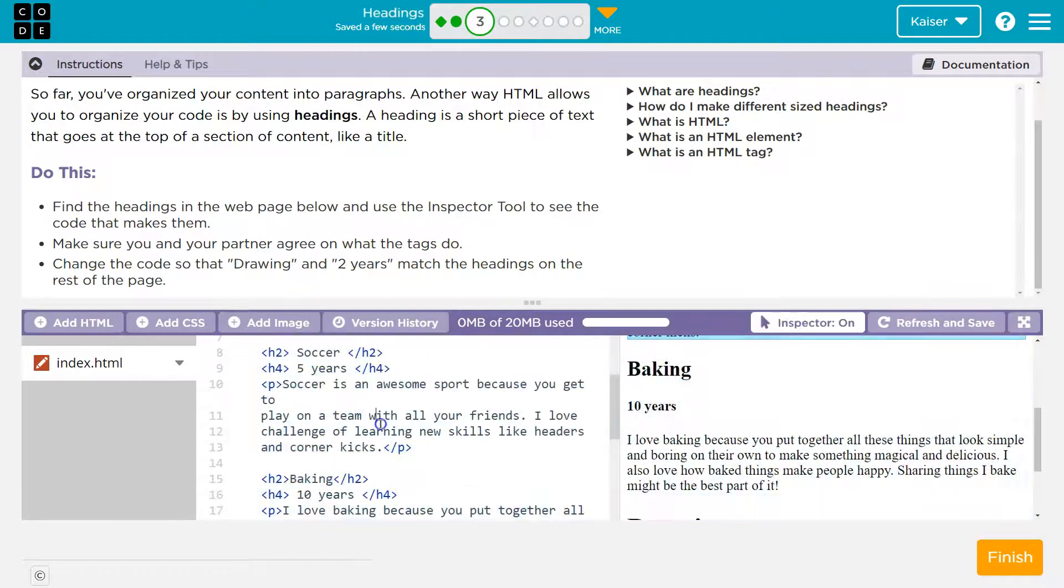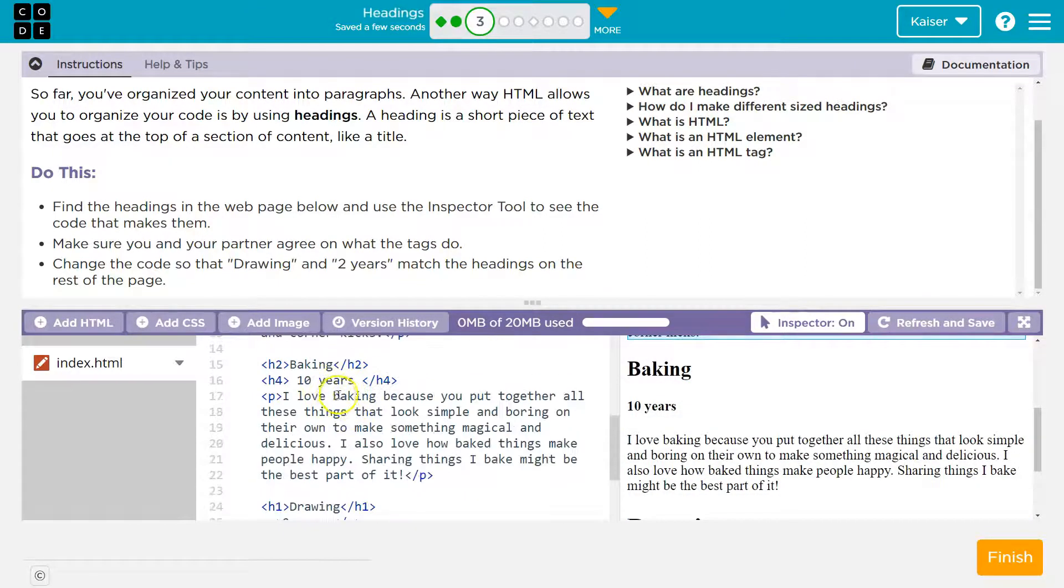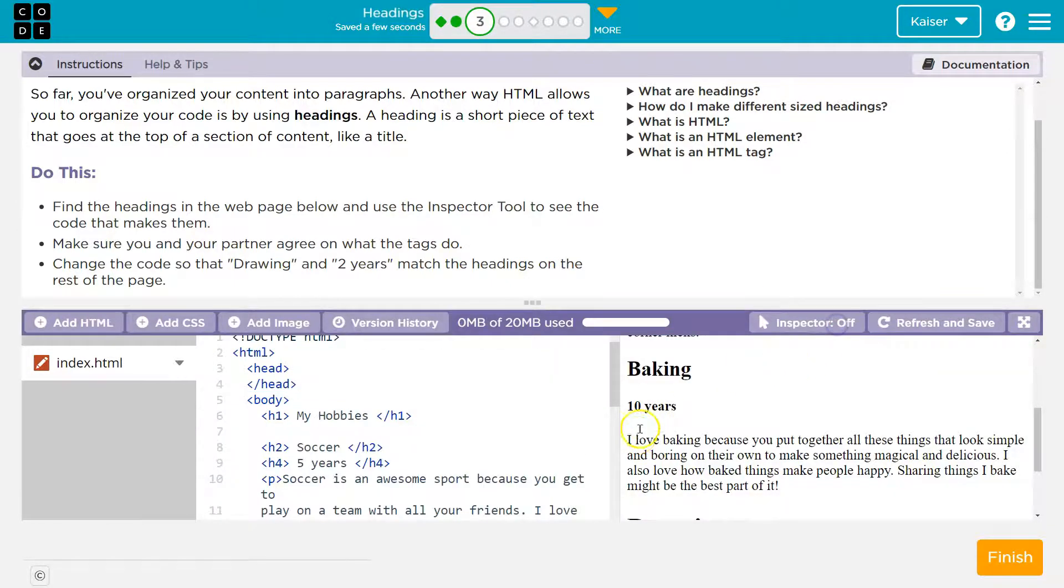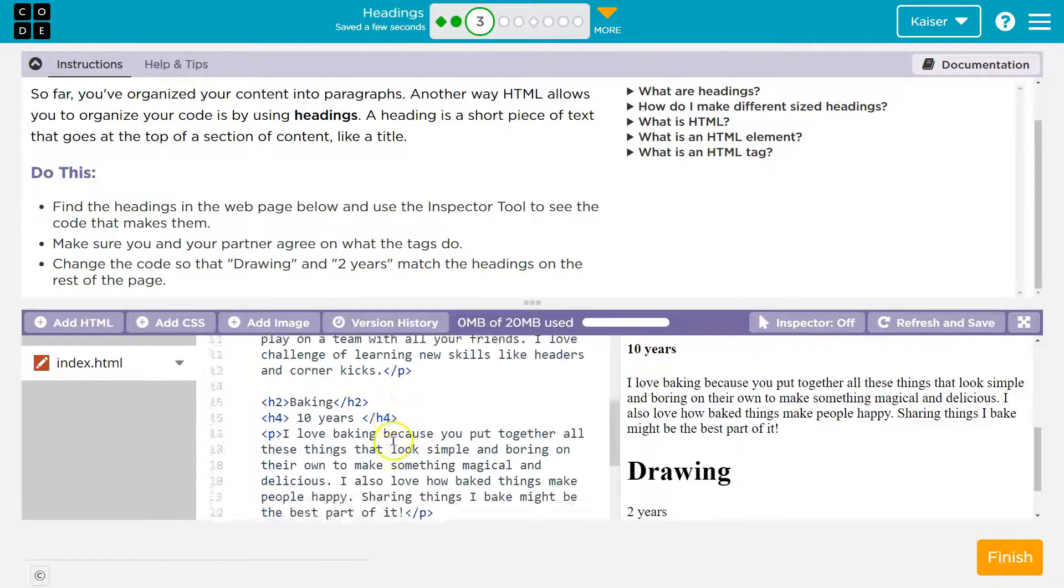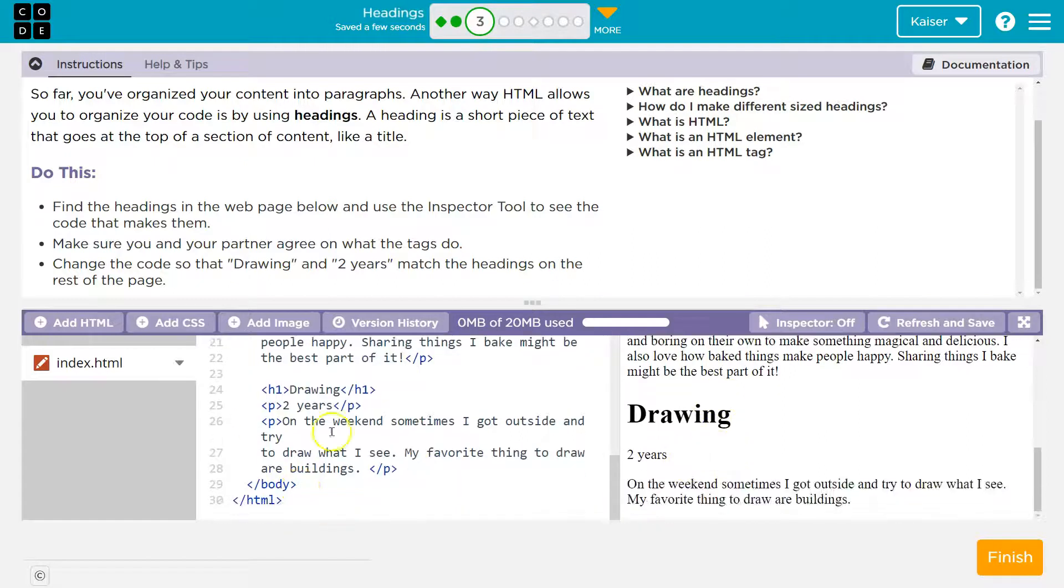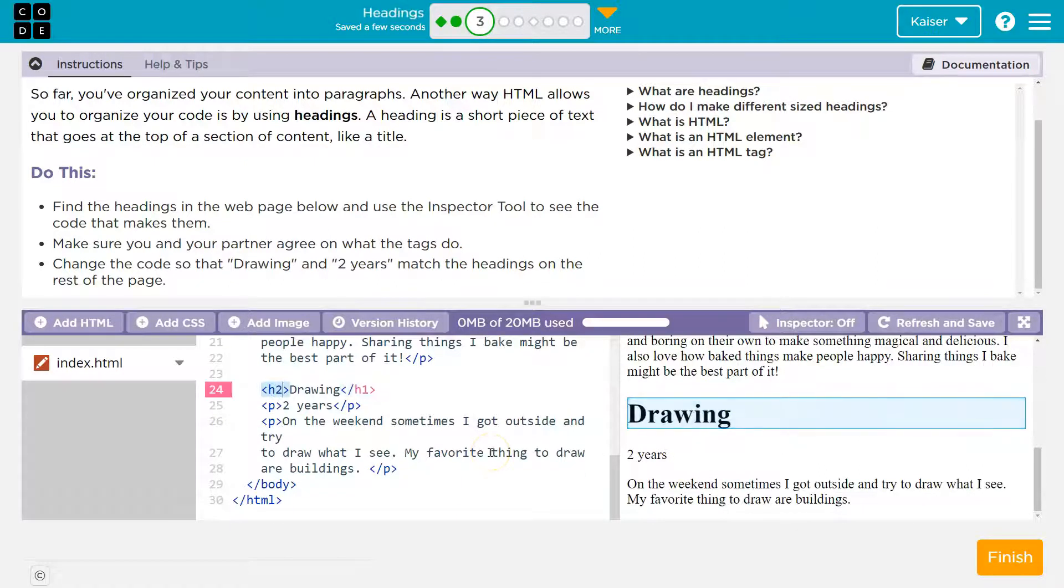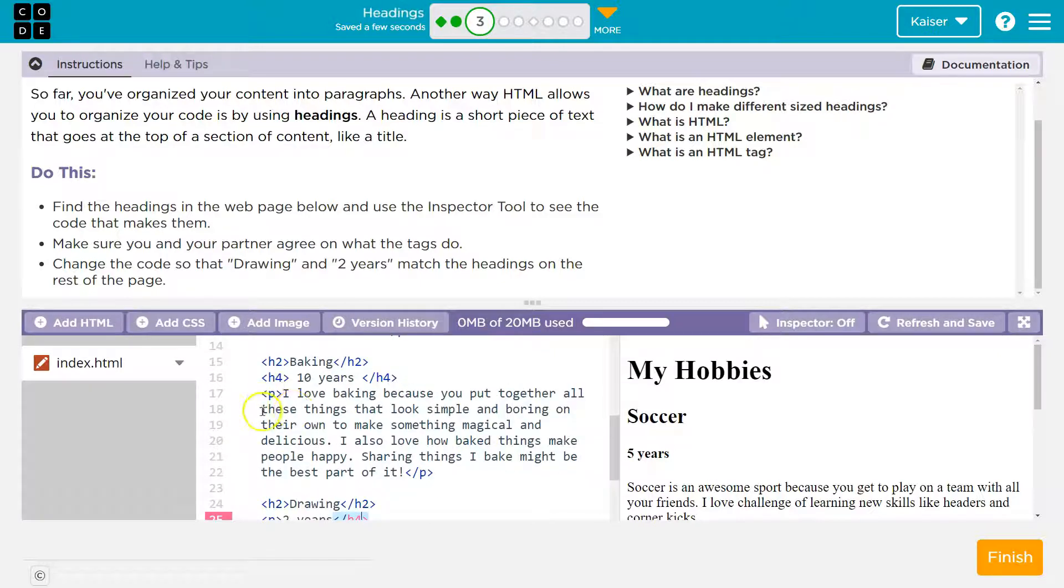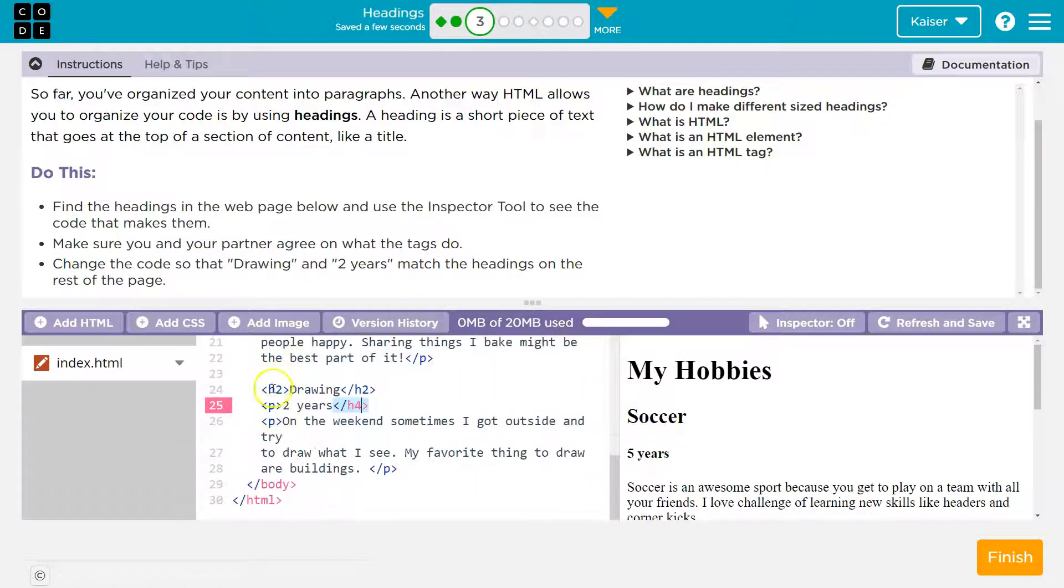Oh, so baking is an H2, and 10 years underneath it is, goodness, inspect's fighting me, and 10 years is an H4. So I bet drawing, they want it to be an H2, and this guy is an H4.